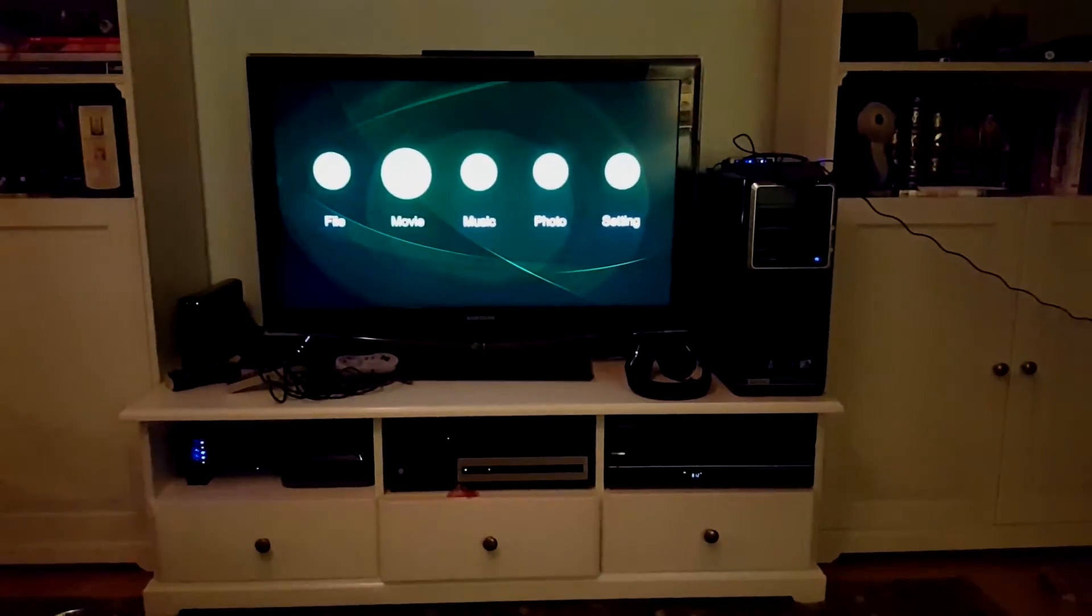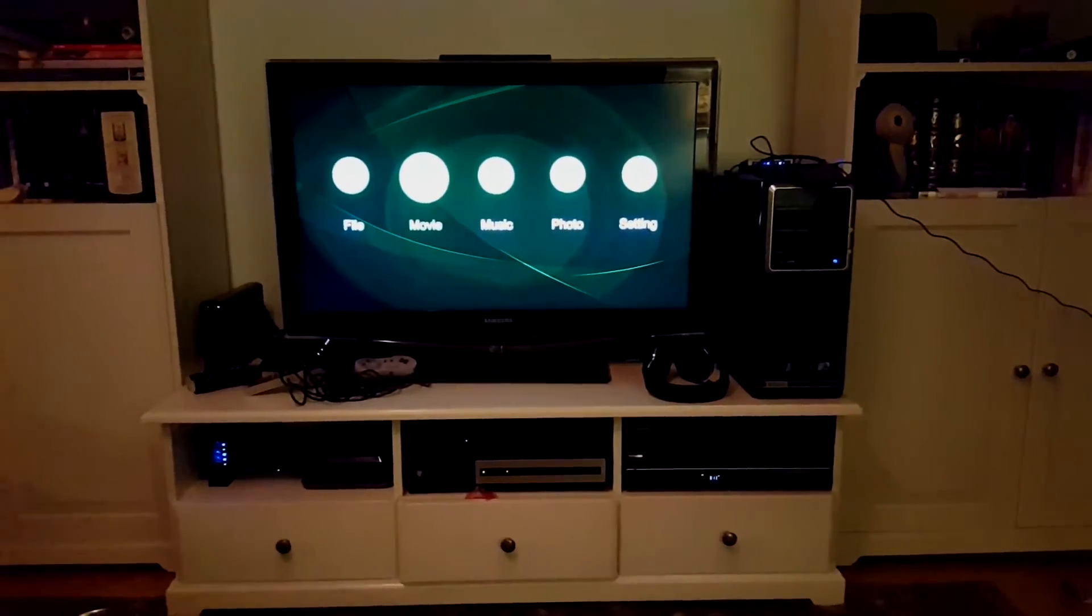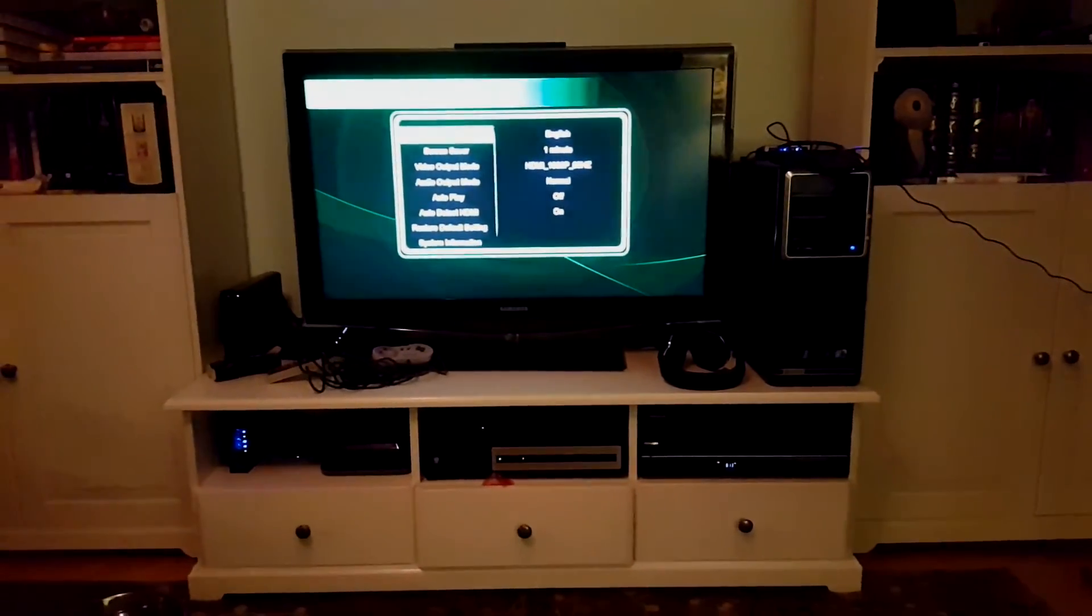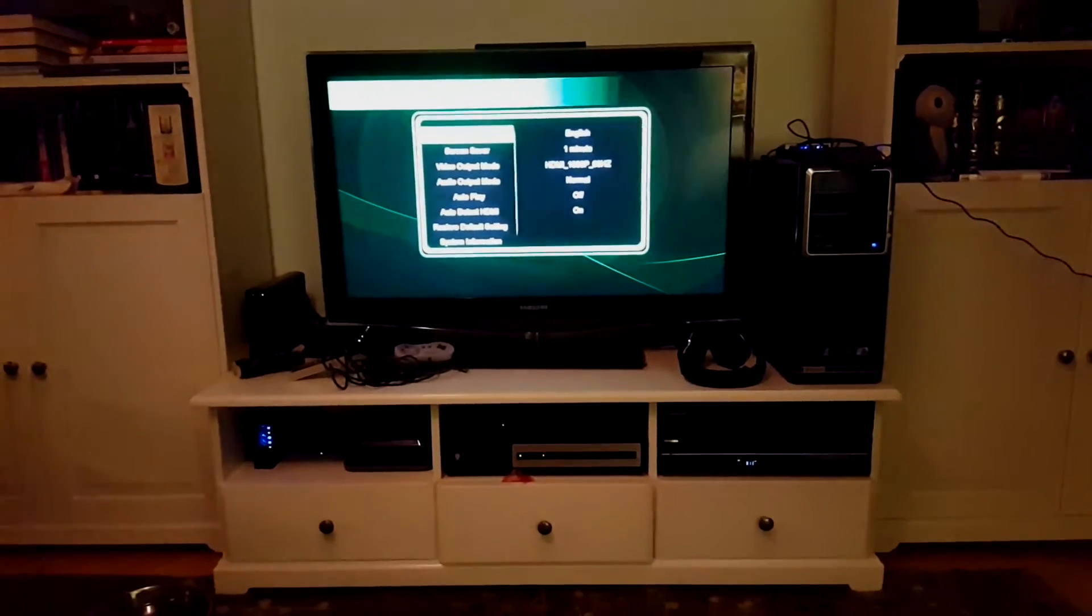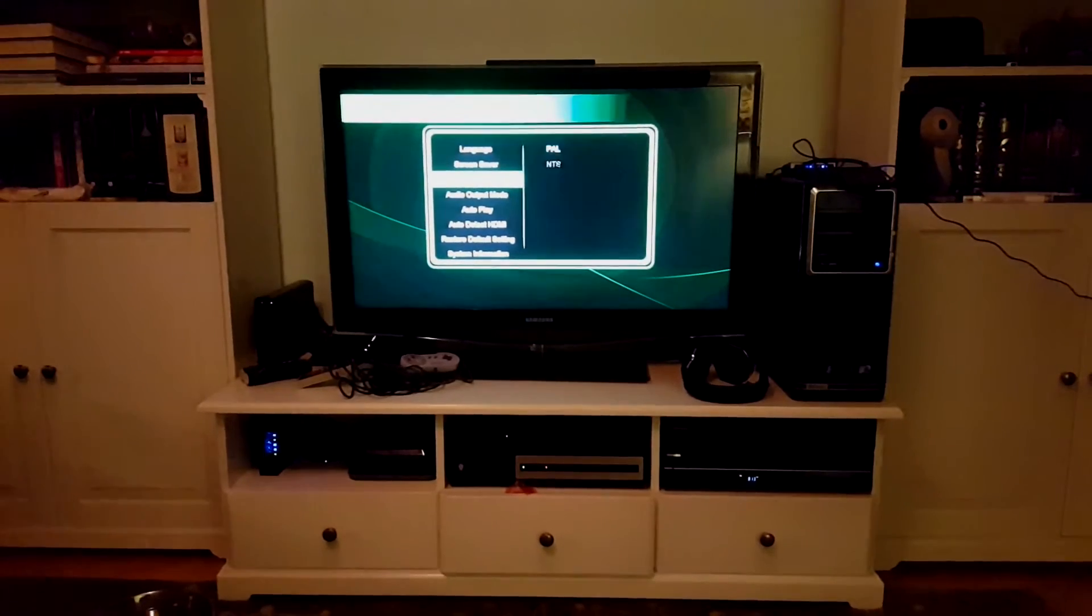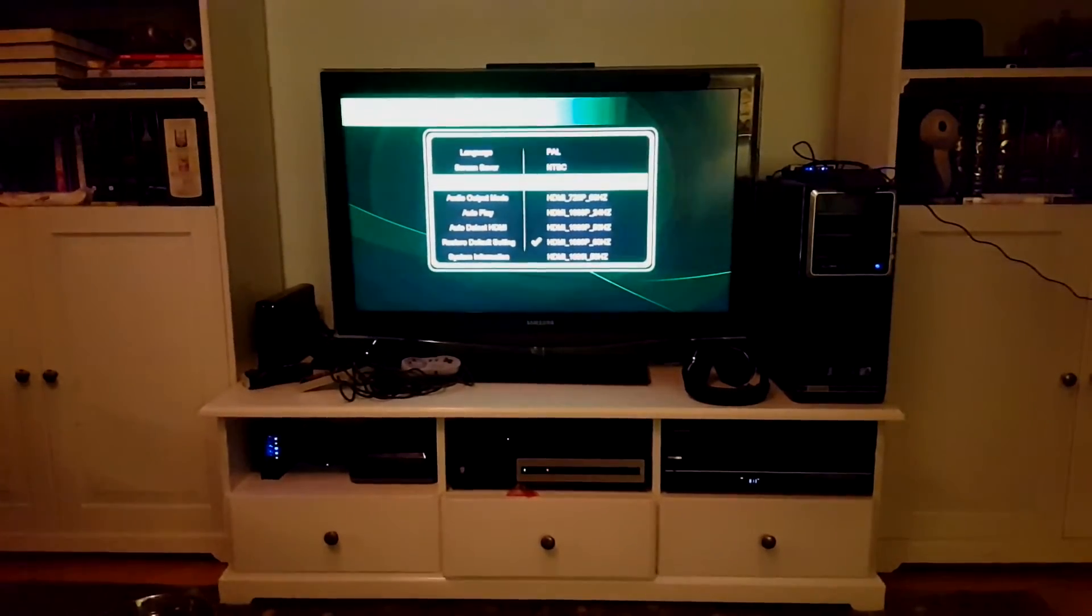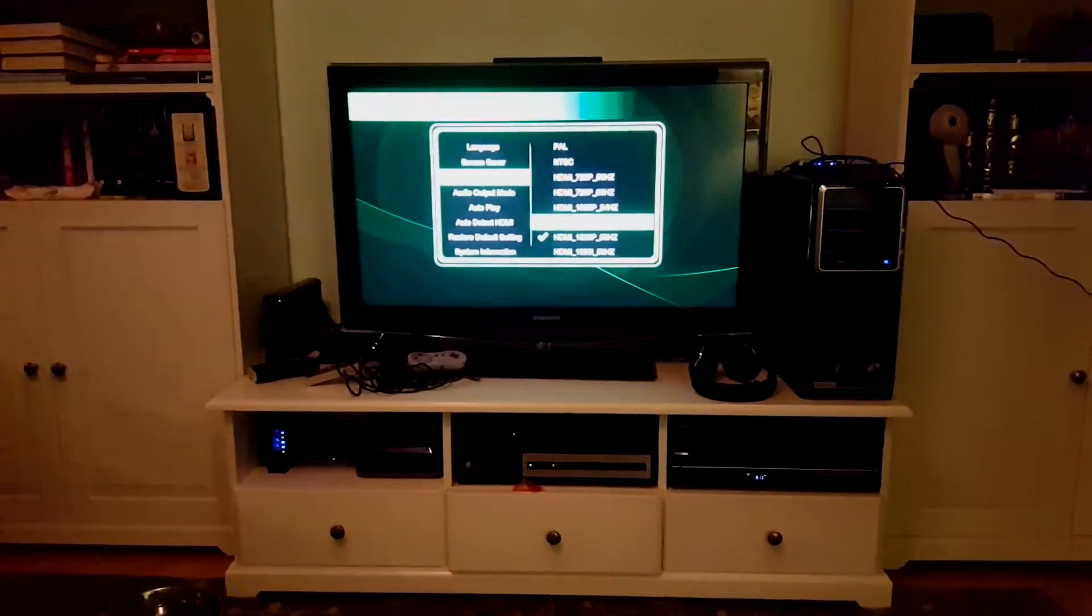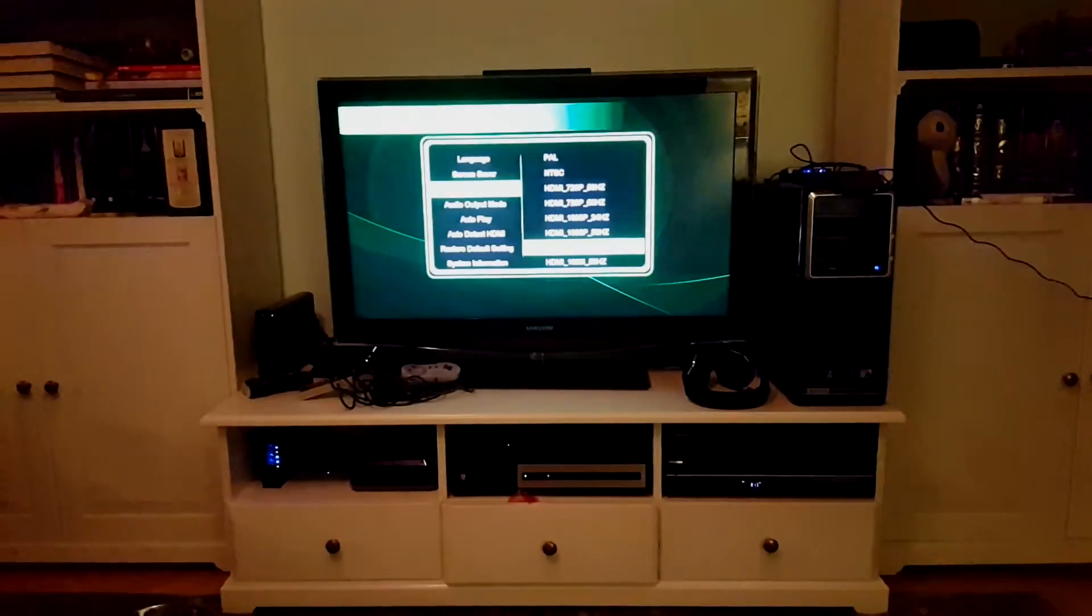The home screen gives you file, movie, music, photo, and settings. Let's go ahead and check out the settings. Language is English by default. The actual video output mode by default comes to you at 720, so you'll want to change that depending on your TV resolution.